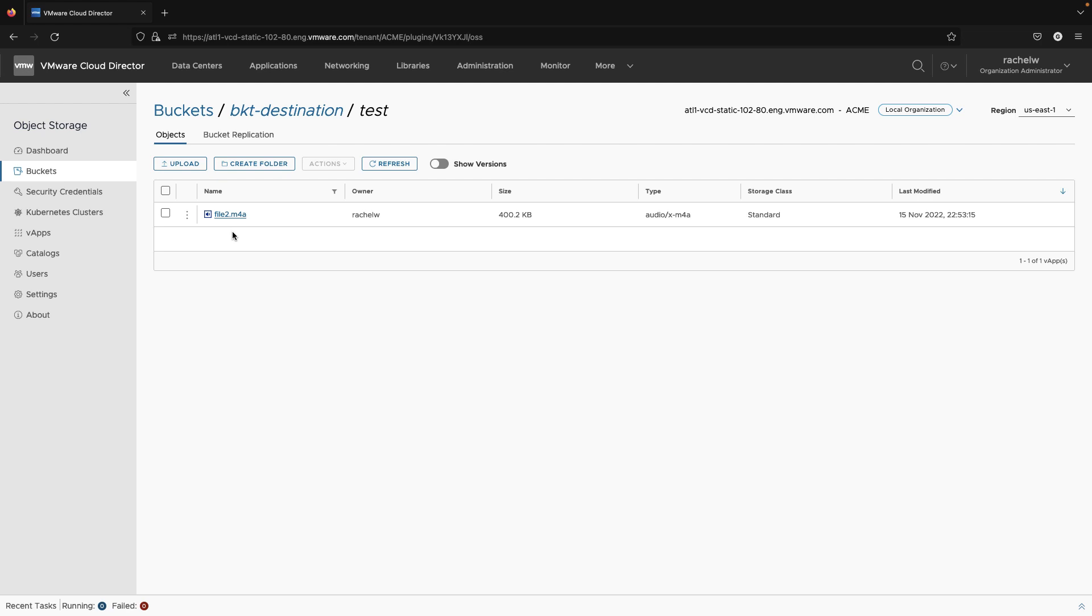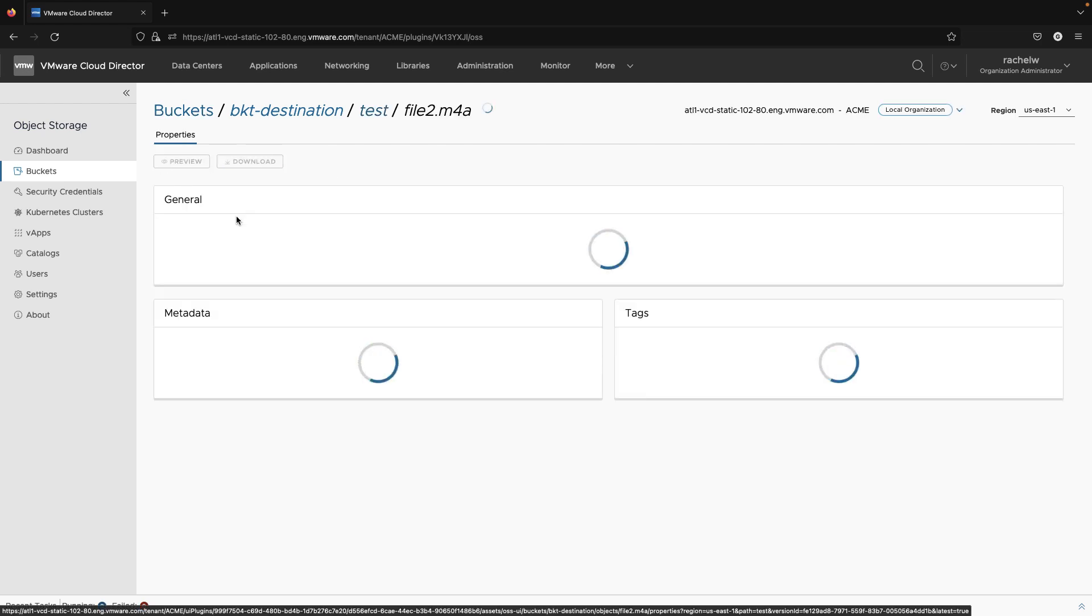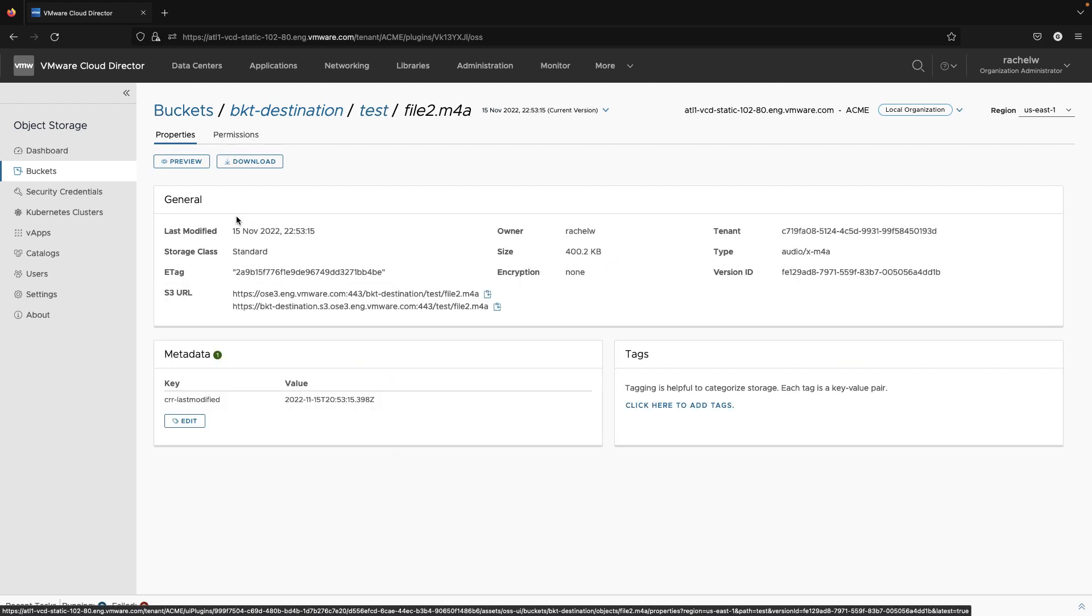The final enhancement in the Object Storage Extension 2.2 release is the short S3 endpoint path to the S3 buckets and files.